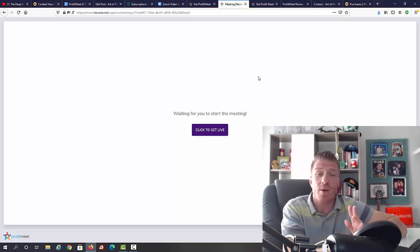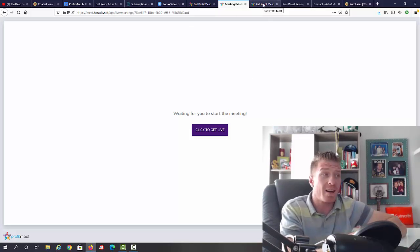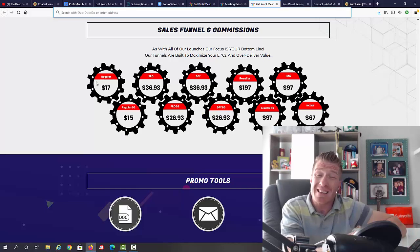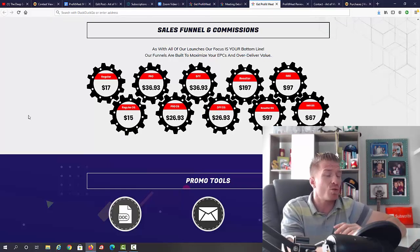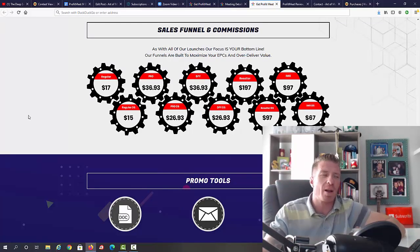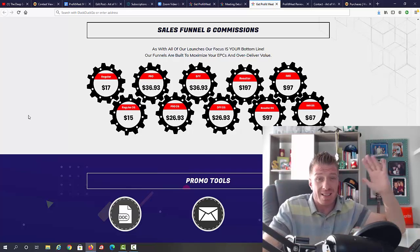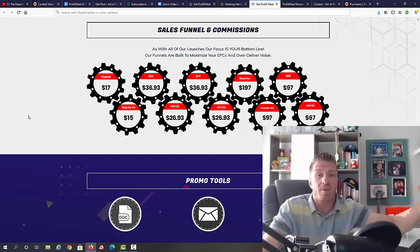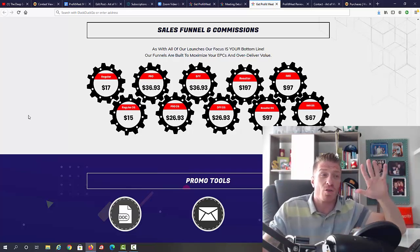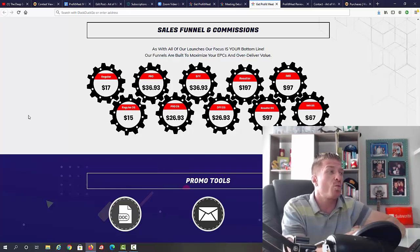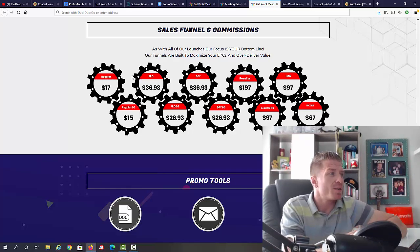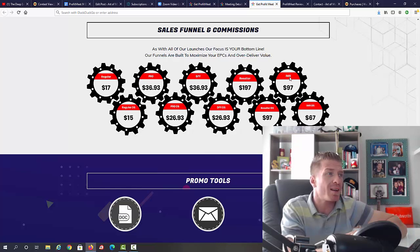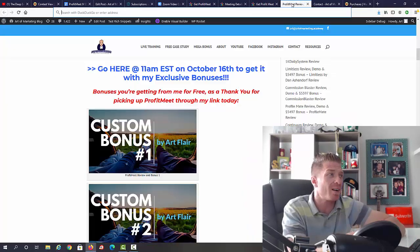Right now let's check out all the upsells and how much you will pay. You will pay 17 dollars, guys. Comparing this to GoToWebinar, to Zoom, to any other platform - you are first of all saving hundreds of dollars and this is a one-time charge of 17 dollars, a total no-brainer. You have a few one-time offers: the Pro version 36.93, the done-for-you pack 36.93, reseller 197, and IMX 97.